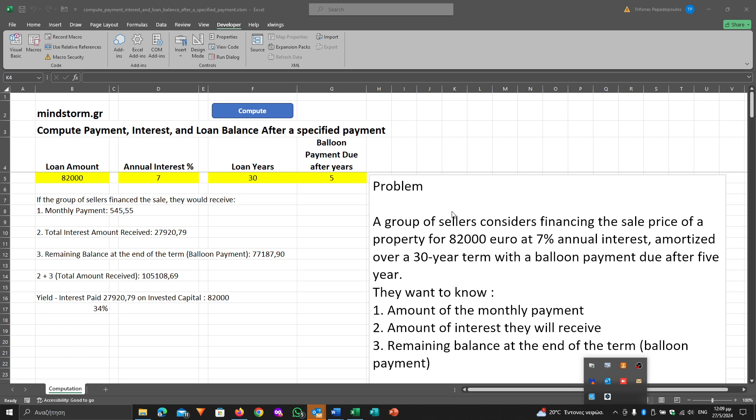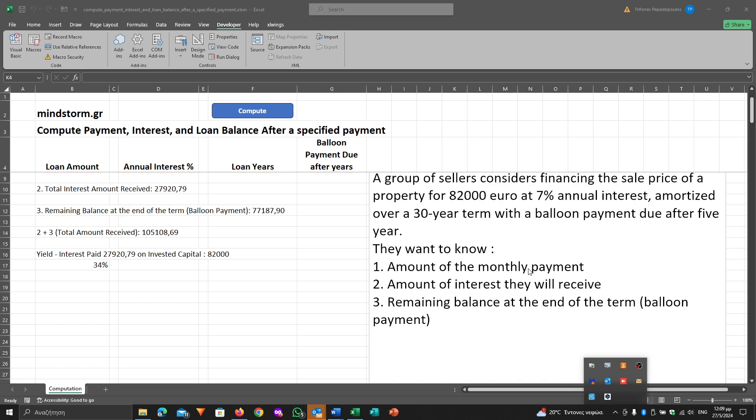They want to know the amount of the monthly payment, the amount of interest they will receive, the remaining balance at the end of the term, and the balloon payment.